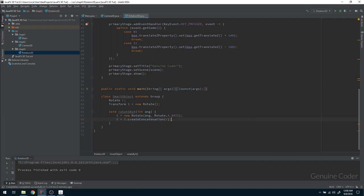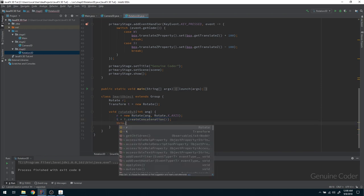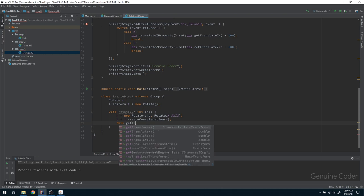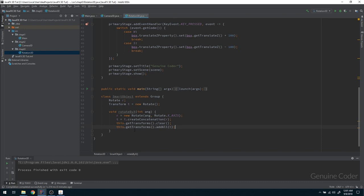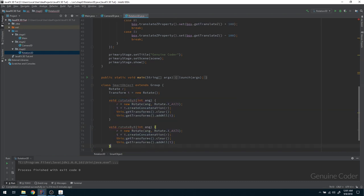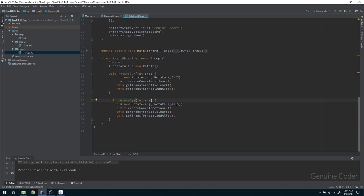The createConcatenation() method returns the concatenation of this transform and the specified transform — so we already have a transform and we apply the new one on top of it. Then we clear the current state with getTransforms().clear(), and call getTransforms().add() with the new concatenated transform. So we clear all transforms, apply the new rotation over the previous state, and add it back.